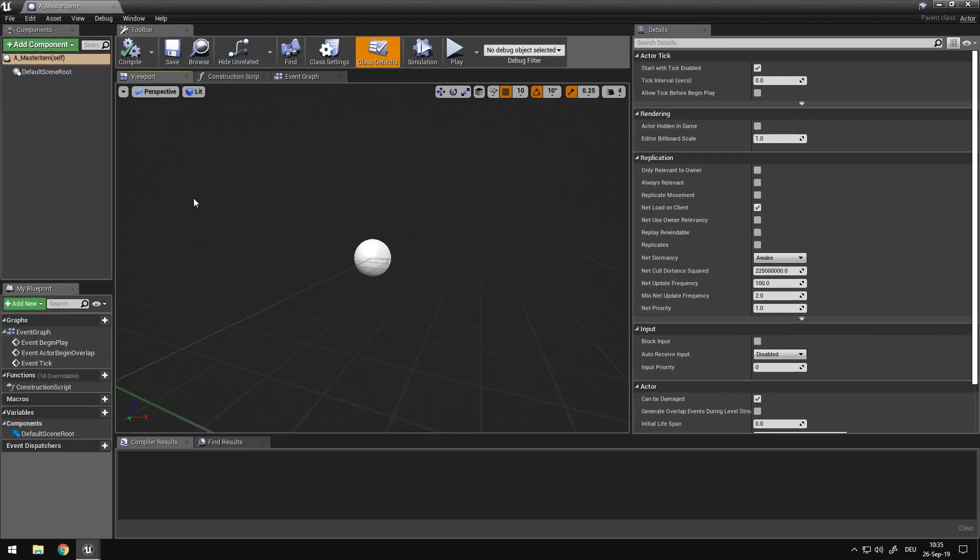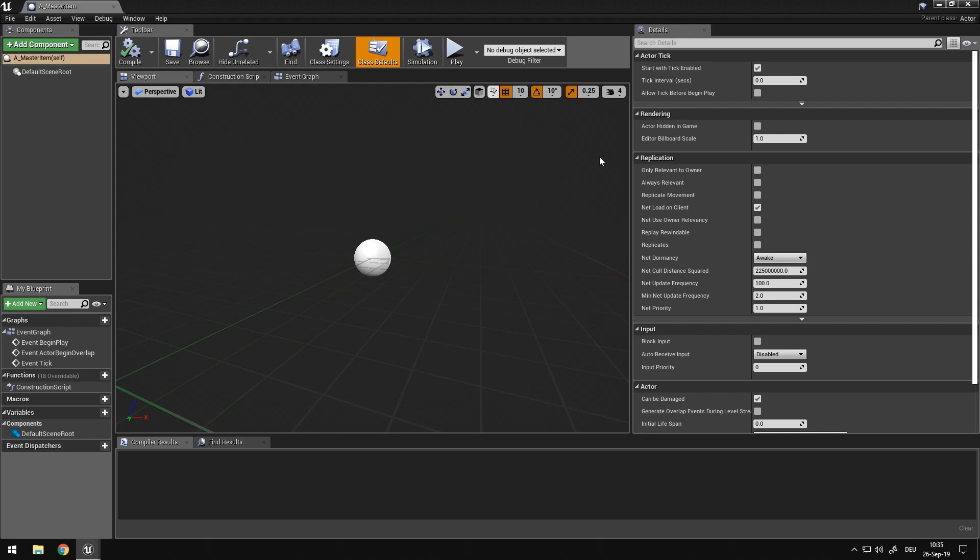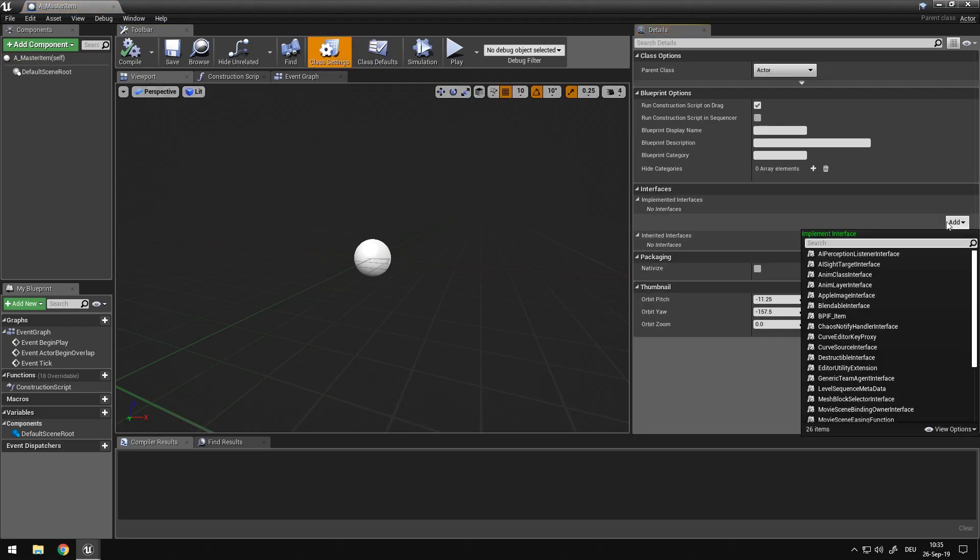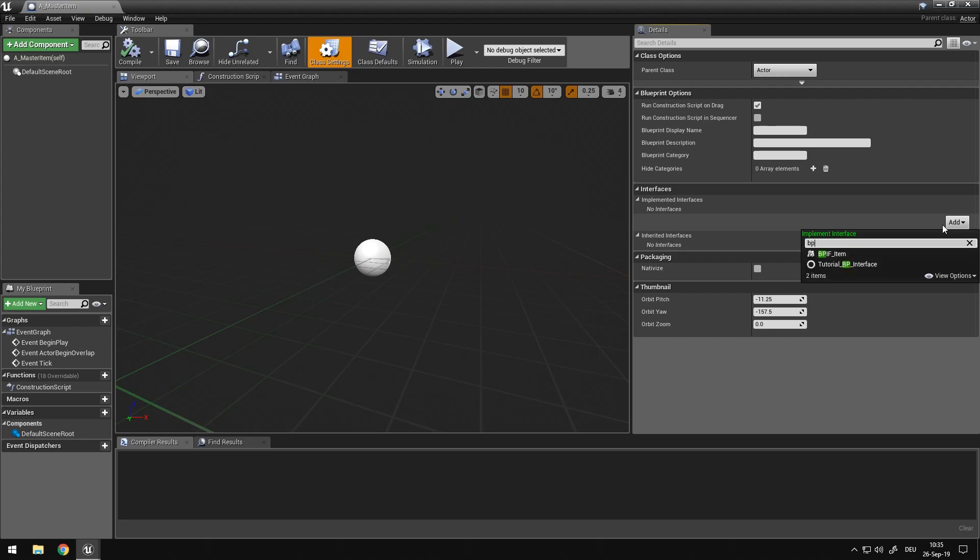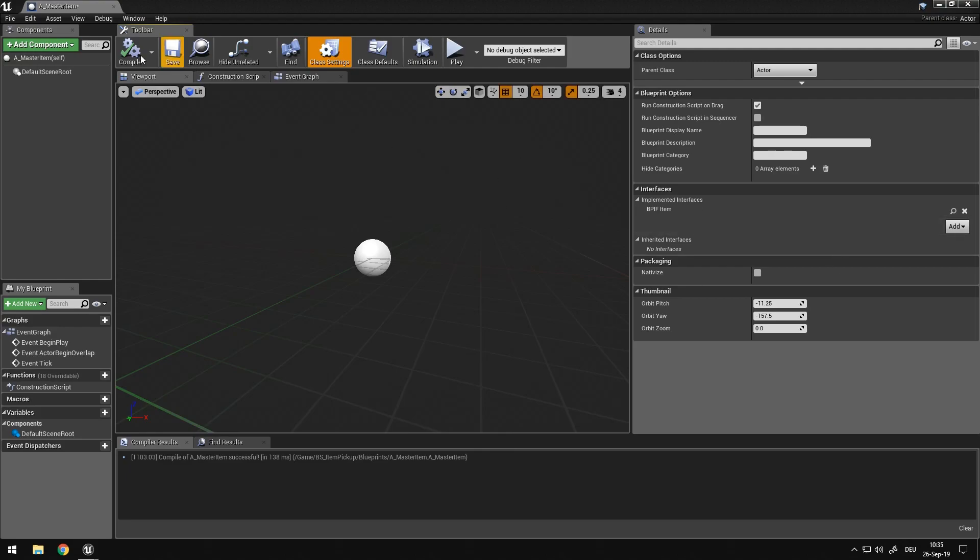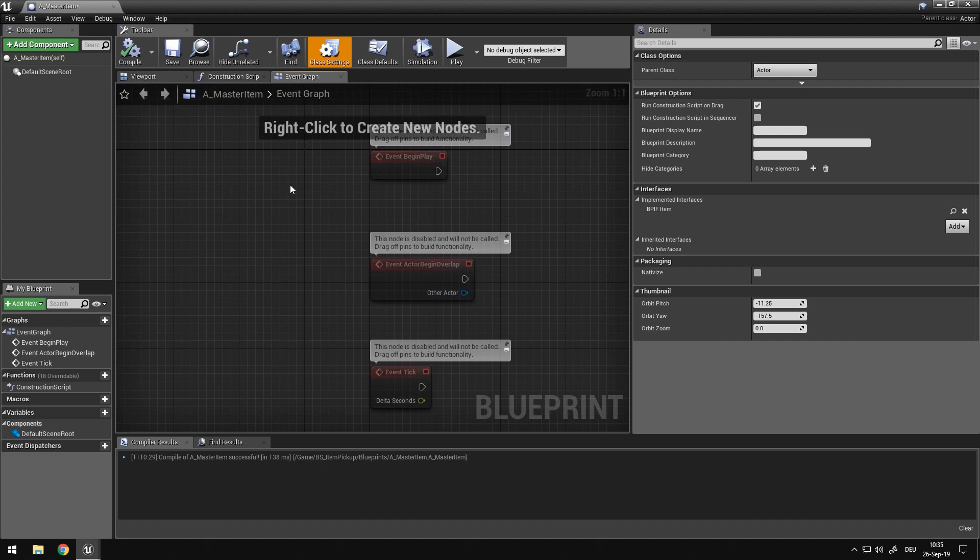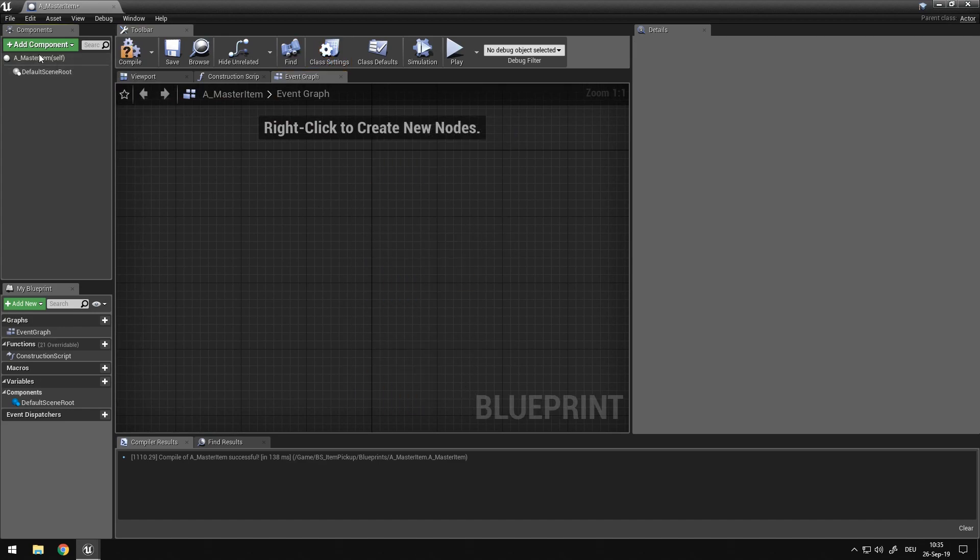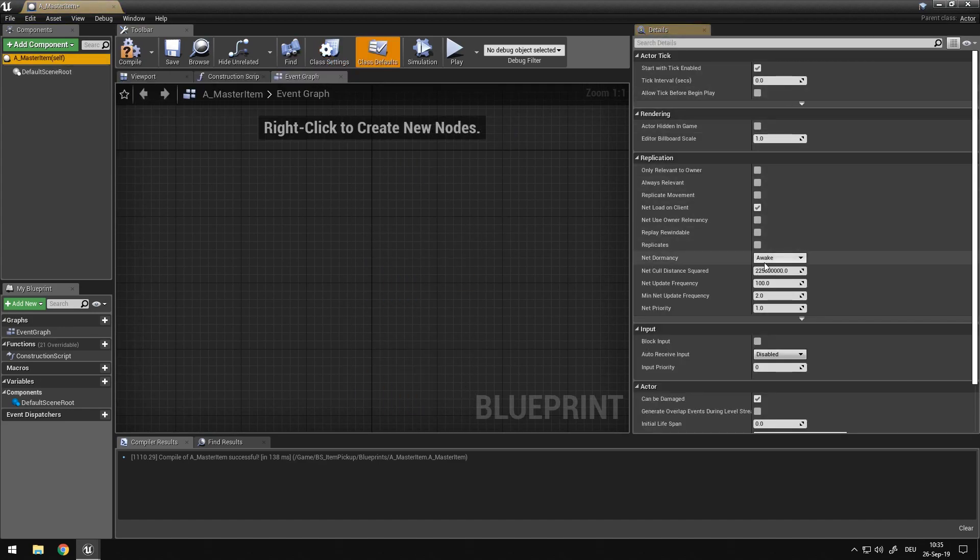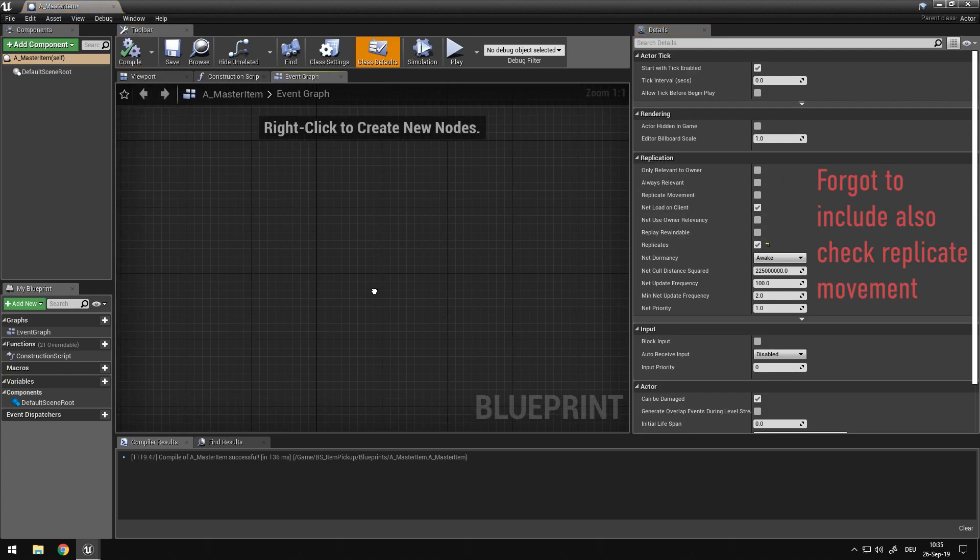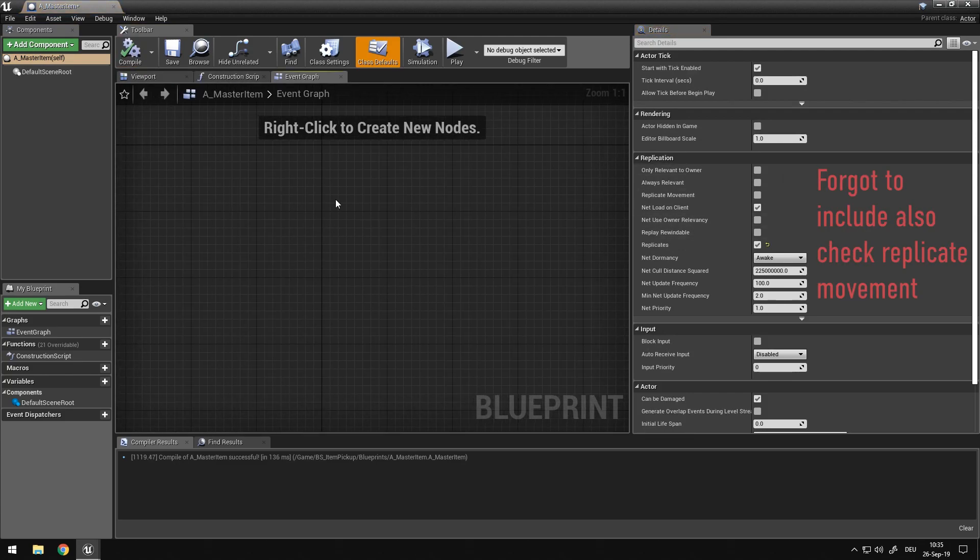So in here, I want to first of all include our blueprint interface. So under class settings, we want to include bpif item. After we've done that, we want to go to our event graph. Oh wait, do not forget to set the actor to replicate.